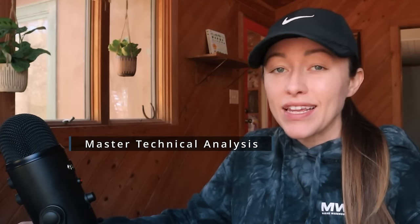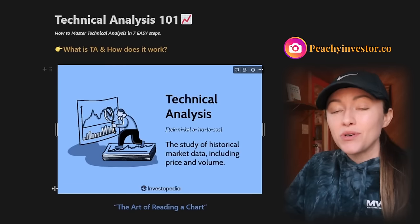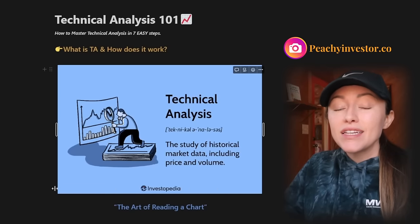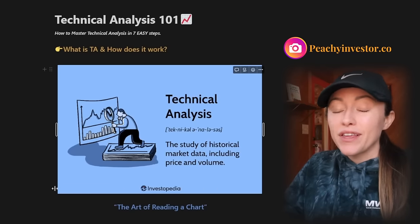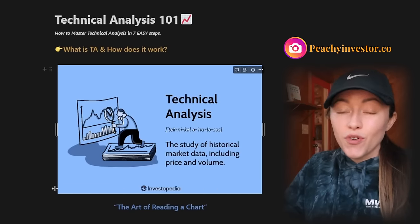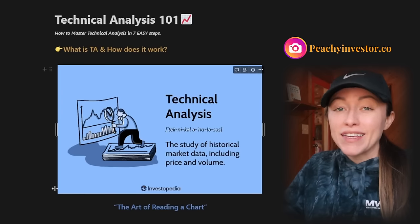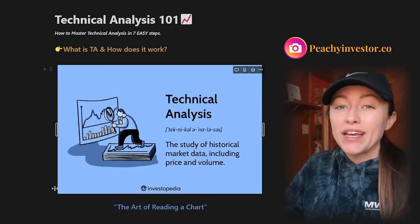In today's workshop we're going to talk all things how to master technical analysis in seven easy steps. This is not going to be some hour-long tutorial — I'm going to get straight to the point and tell you what you need to know to master this concept. No fluff. And even after eight years of trading I still use these basic concepts till this day, so they are very valid and very useful.